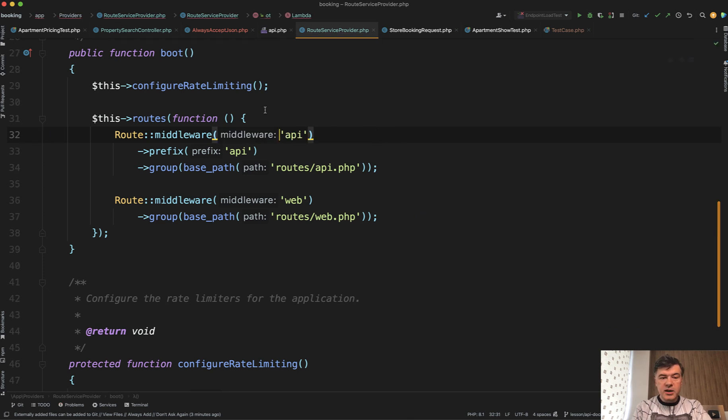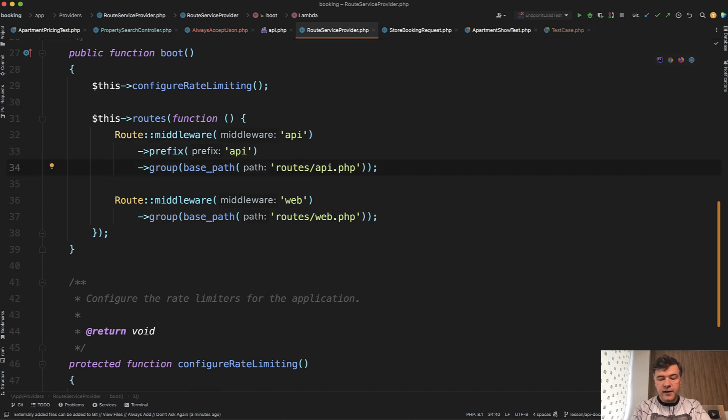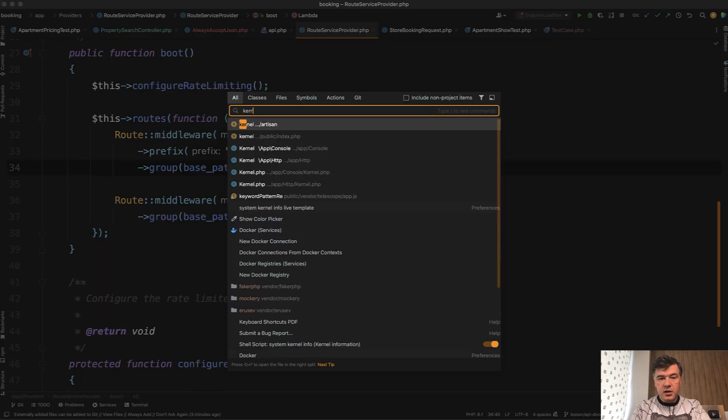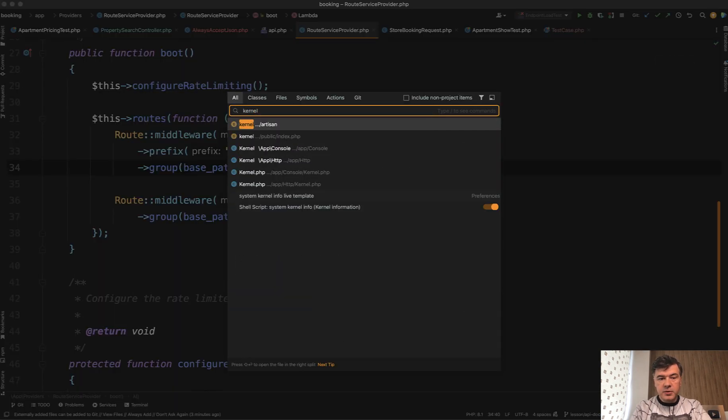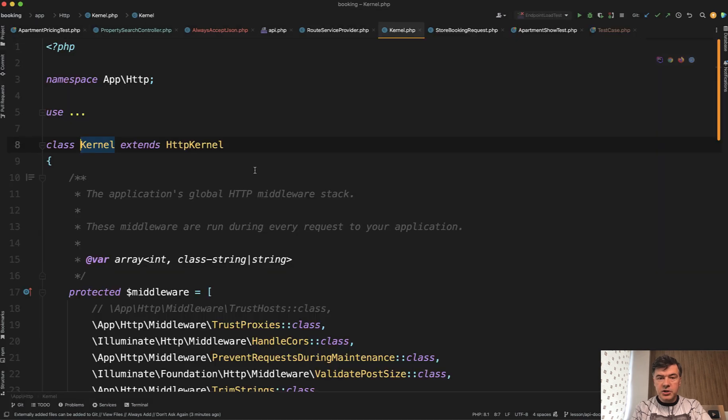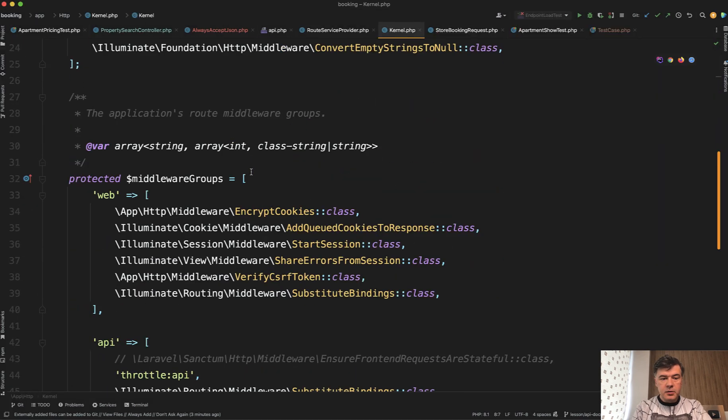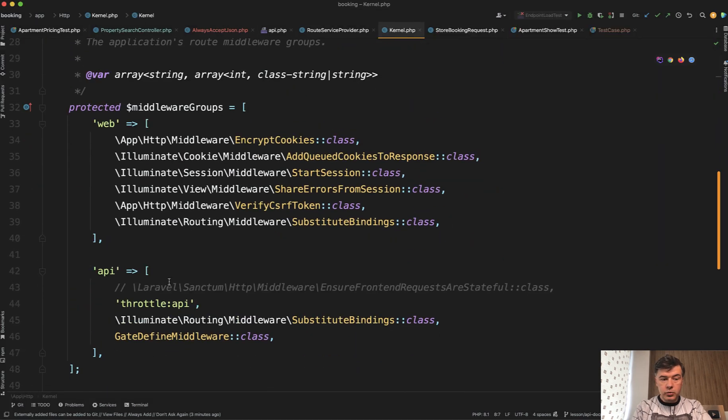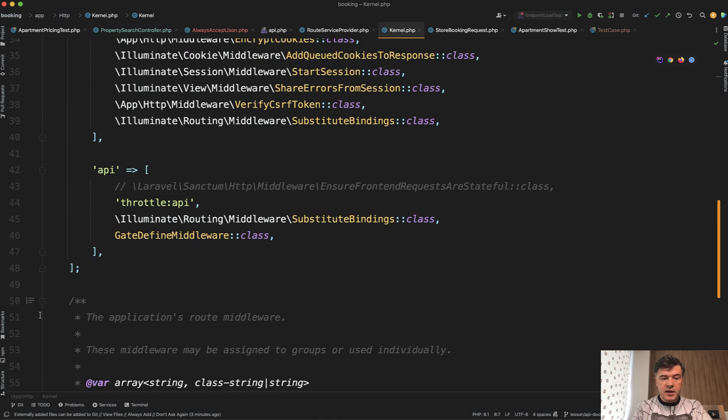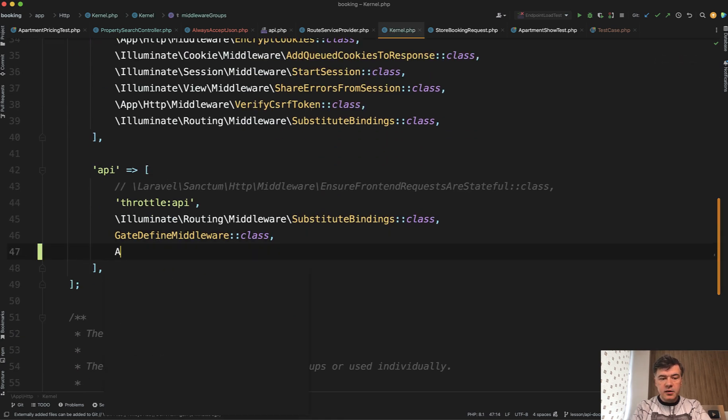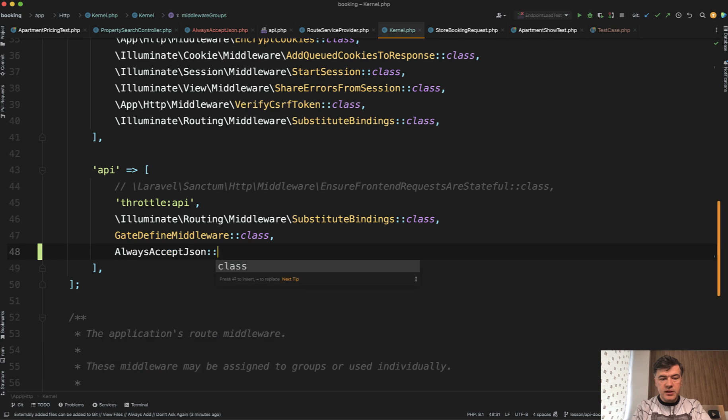So API is actually not one route, but route group, which is defined in the kernel PHP of Laravel app HTTP kernel. There's middleware groups and there's API group. So another place where we can define it is here, always accept JSON class.